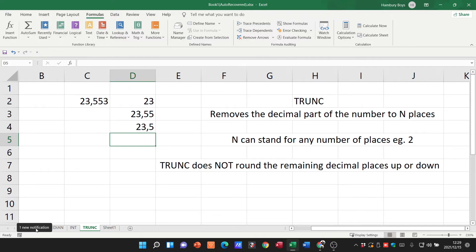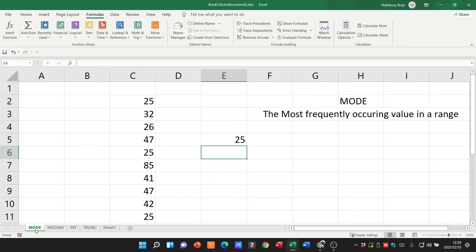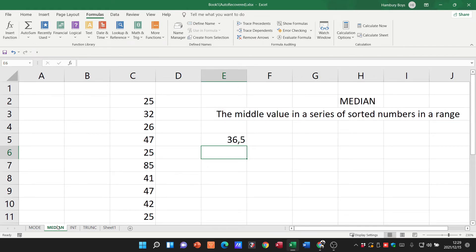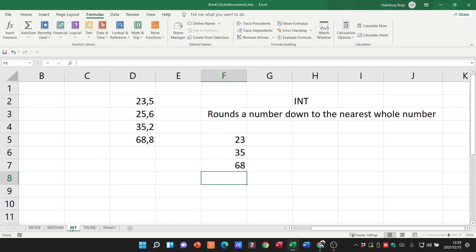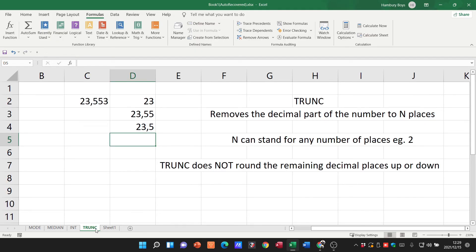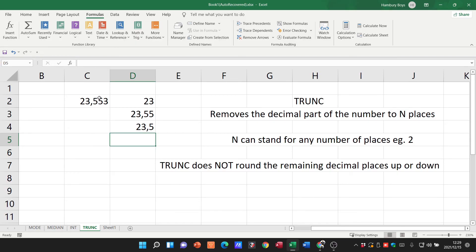So I hope this helps you understand what MODE does - gives us the most frequently occurring value in a range. MEDIAN gives us the middle value in a series of sorted numbers. INT rounds the number down to the nearest whole number. And TRUNC allows us to truncate our number according to a certain number of decimal places, whatever they're asking you in the question paper. Hope this helps!